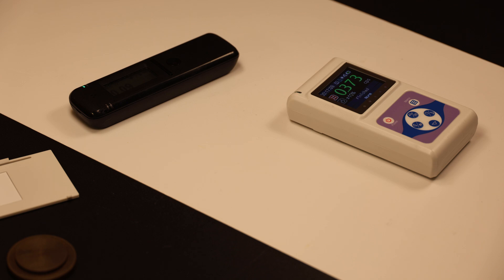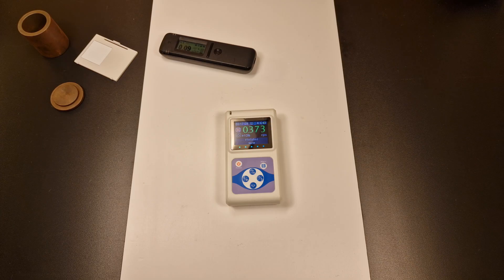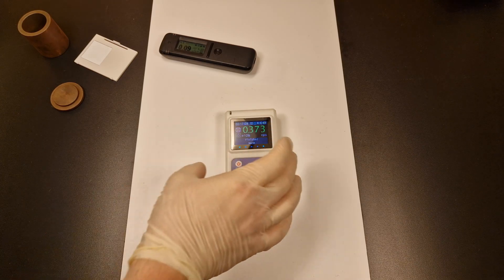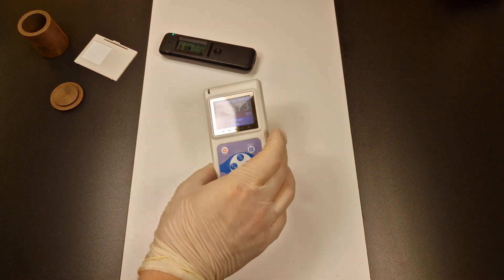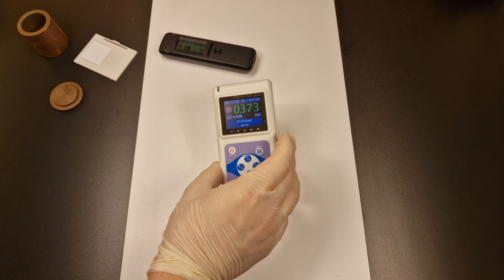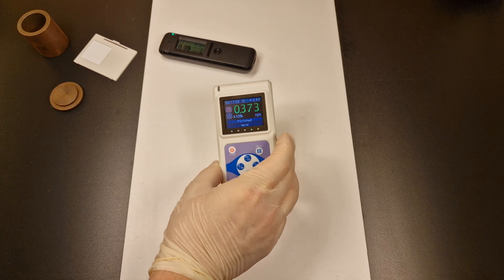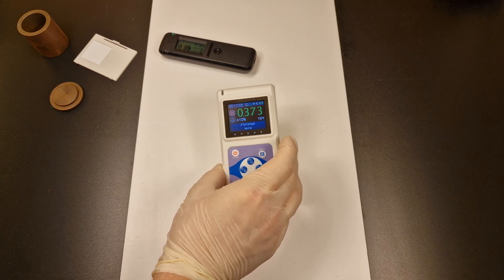16 minutes later, we can say with reasonable confidence that the background is somewhere around 0.37 counts per second.